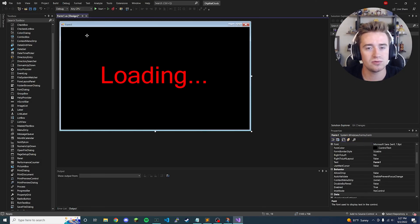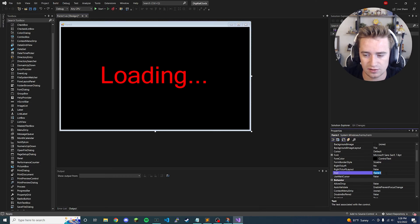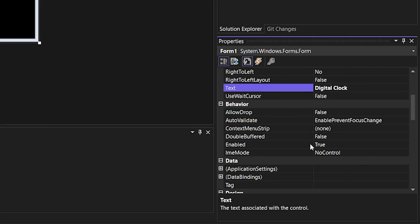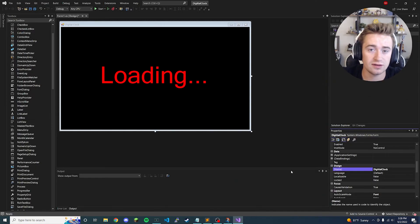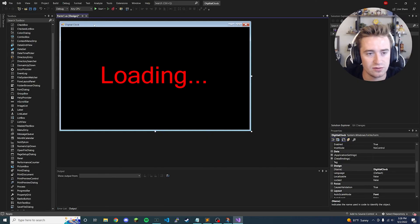Now let's change a couple more properties before we go into the backend code. Click on your form as a whole, find the text field, and instead of 'Form1' we're going to call it 'Digital Clock'. Then find the name field and instead of 'Form1' we're going to say 'DigitalClock' — one word, no space. That way we've named our program and changed how it looks.